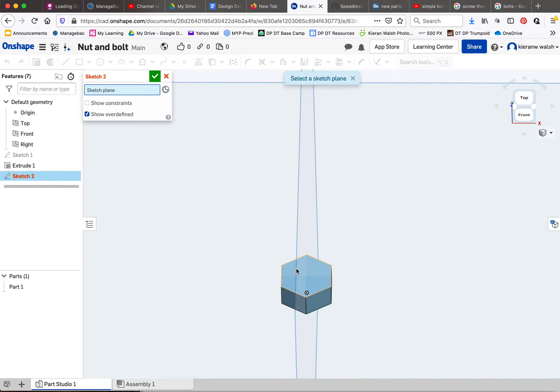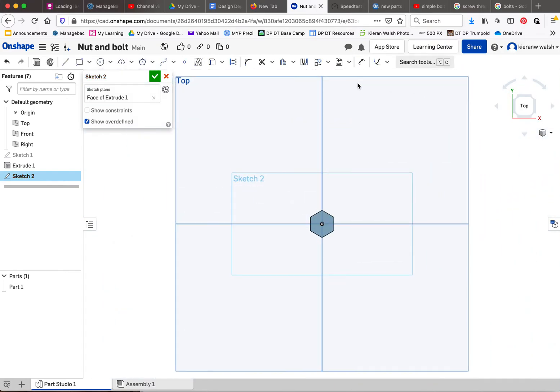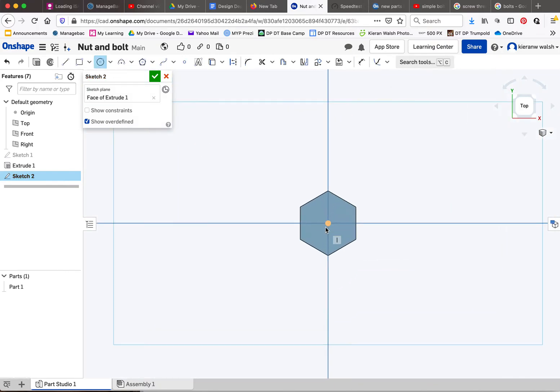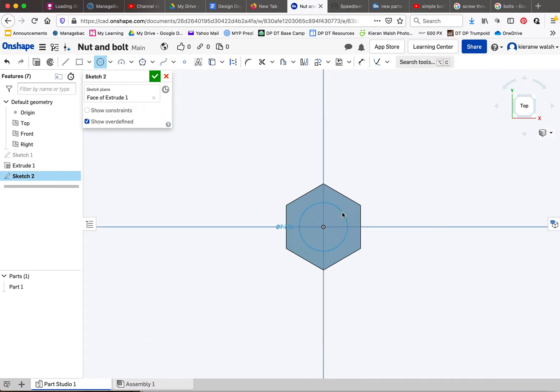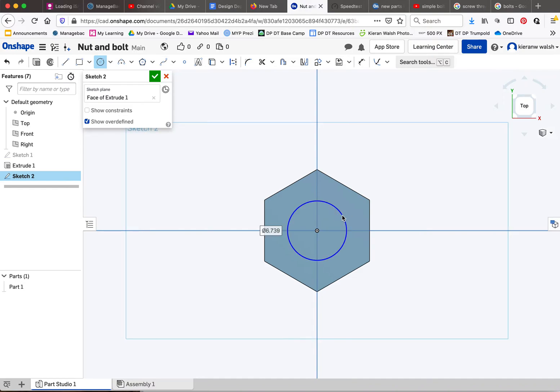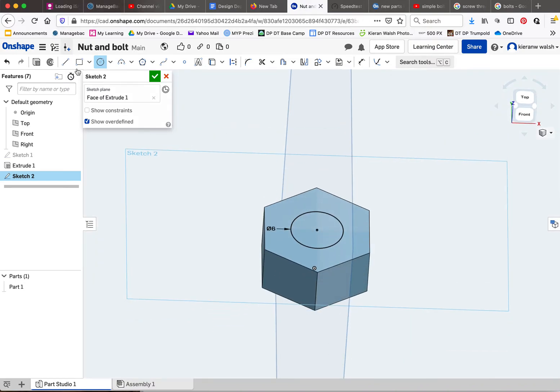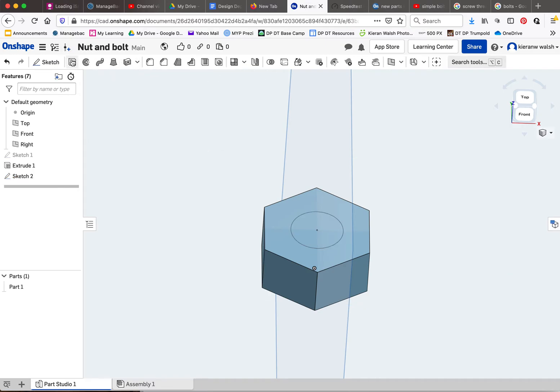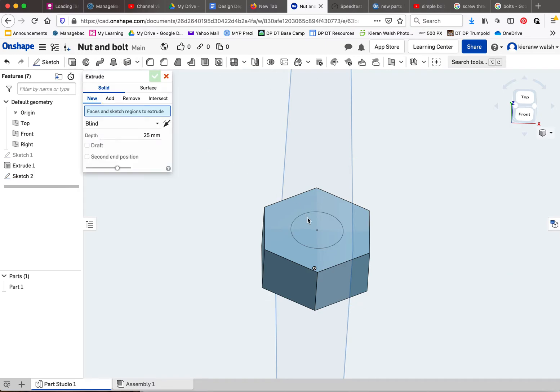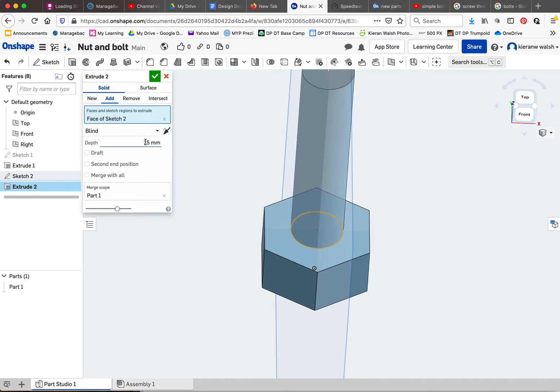Sketch top of the surface here. I'm going to create an M6 bolt, very standard bolt, very common. Click on that and it's going to be a 6 mil diameter. Then I will accept that sketch and extrude it. I'm going to extrude it to 40 millimeters, again sort of standard length of a bolt.